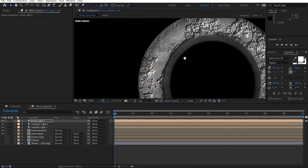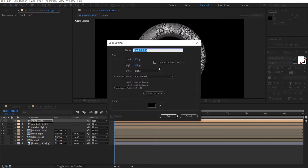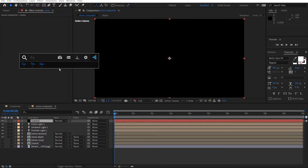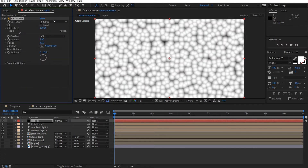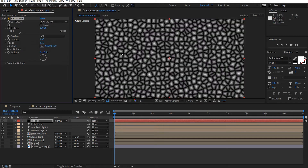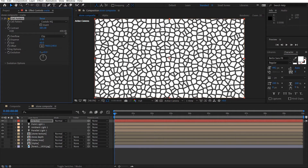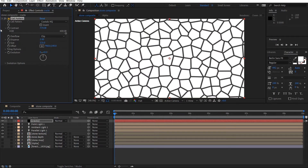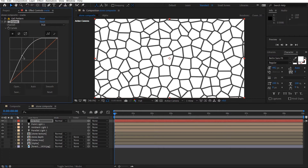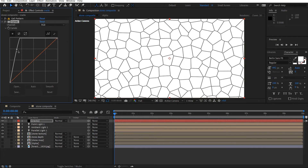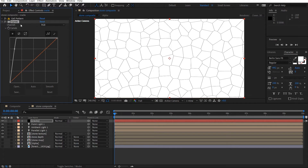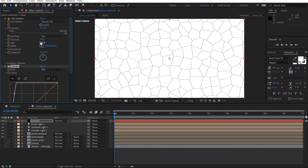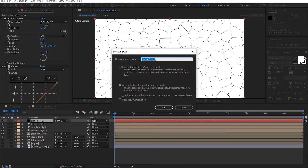Okay, so I want to create some cracks now on this. We can do that by making a new solid — call these cracks. Add the Cell Pattern effect. Let's put this to Crystals HQ and we'll just increase the contrast and increase the size as well. Let's go ahead and just add a curves adjustment and just make this a little thinner. And then we'll pre-compose this — Ctrl Shift C — call this cracks. Hit OK.